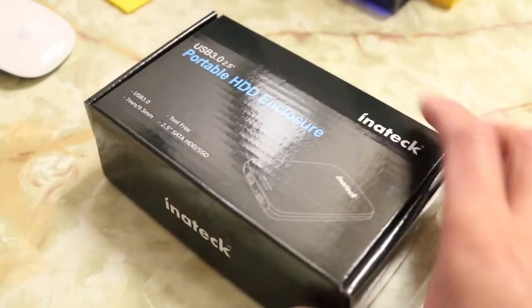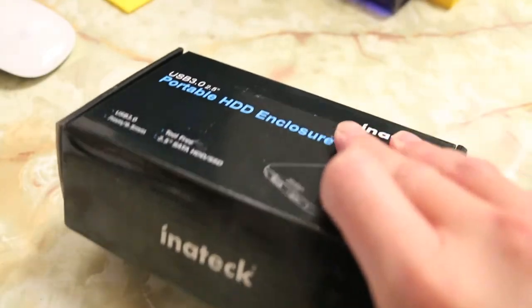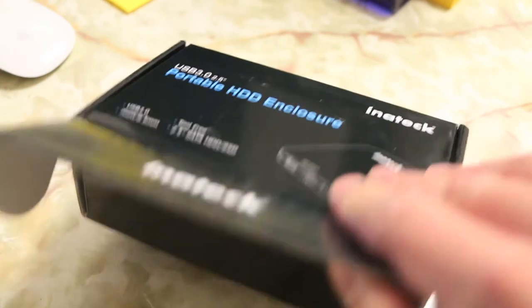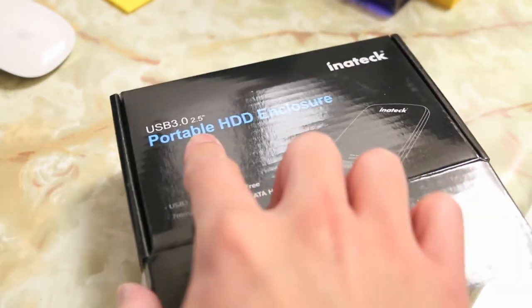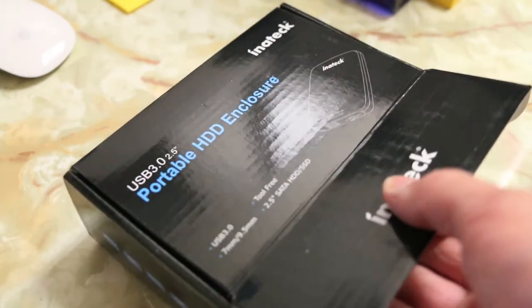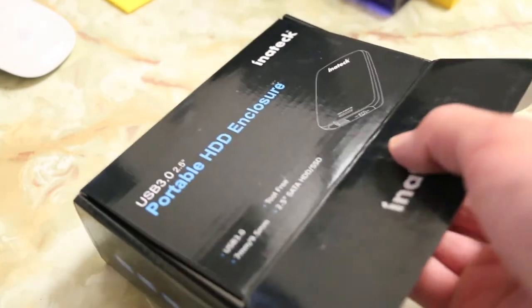So this hard drive comes in your standard cardboard packaging here, and there's also USB 3.0 technology built in so you should get really fast transfer speeds for those of you who like to use this as a portable hard drive.